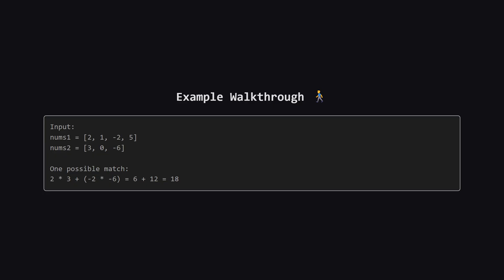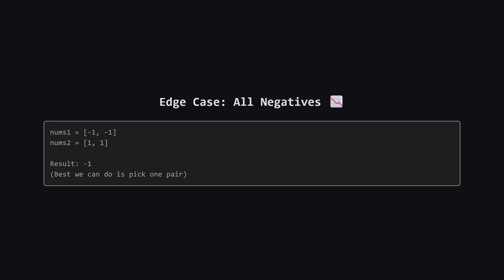Let's walk through the first example. We have the list nums1 and nums2. We could pick the 2 and the negative 2 from the first list and the 3 and the negative 6 from the second list. Multiplying them gives us 6 and 12. Adding those together gives us 18. This turns out to be the best we can do. Notice how we skip the 1 and the 5 in the first list and the 0 in the second list to maximize our score.